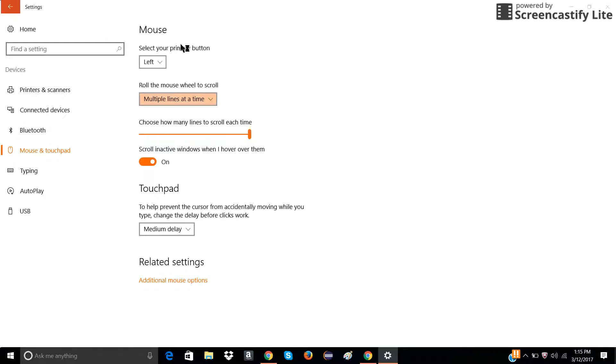Then these are all the settings. If you want to change it, you do additional mouse options.